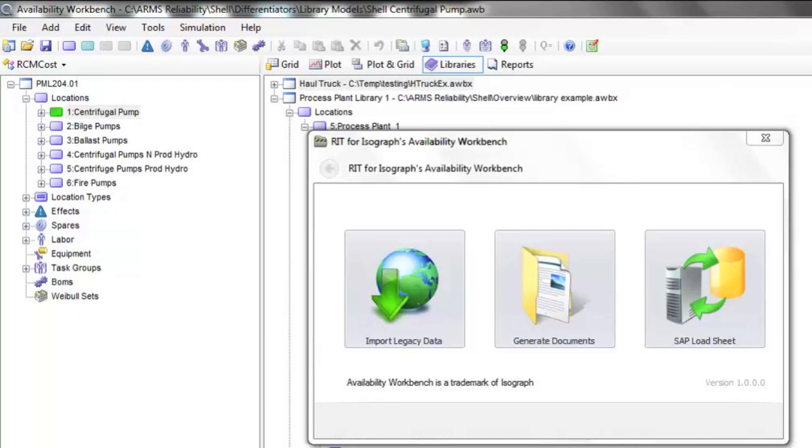This video introduces the functionality of the Reliability Integration Toolkit, or RIT. The RIT is one of the latest developments from ARMS Reliability.